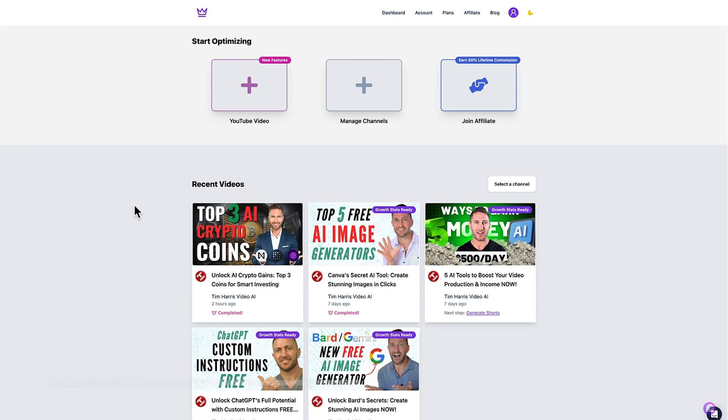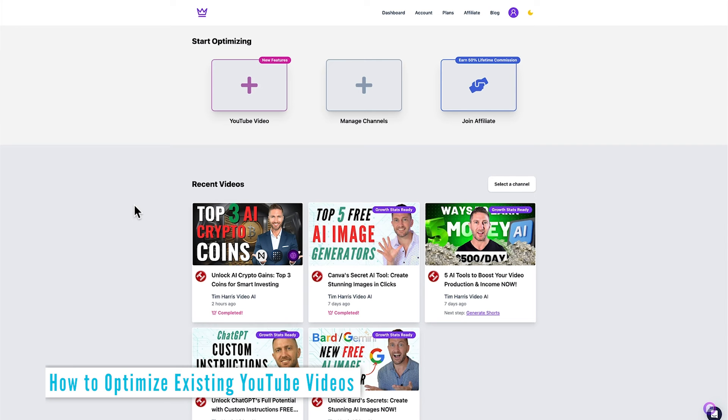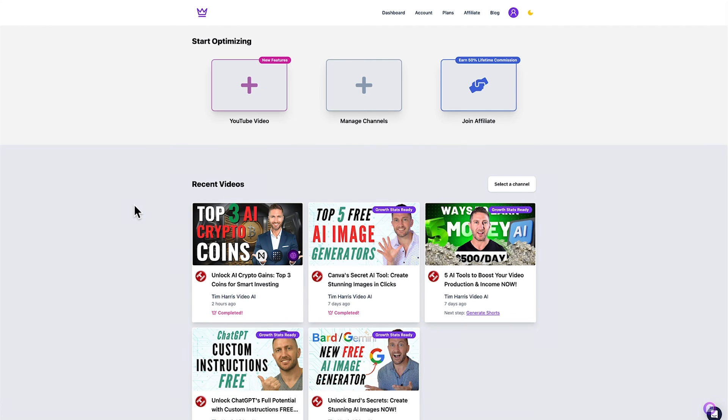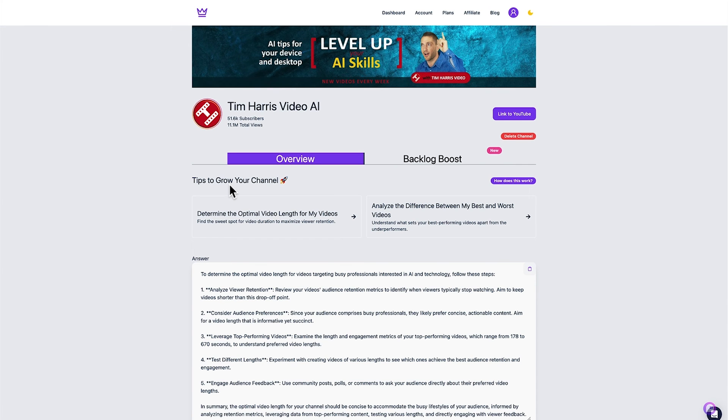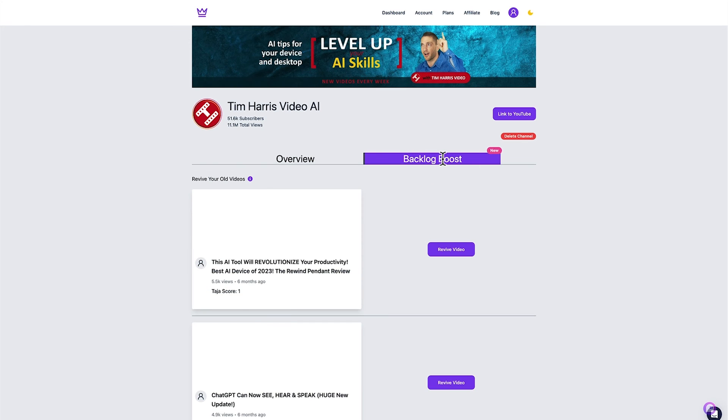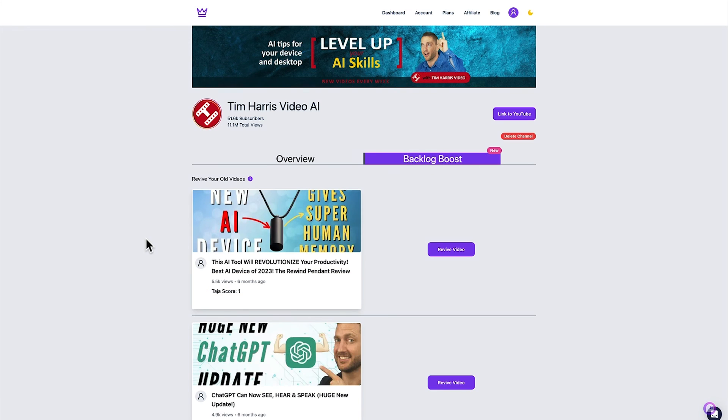Great that video is now fully optimized. Now one other amazing thing I wanted to show you with Tarja AI is the ability to do what's called a backlog boost. So I can go into manage channel, analyze my channel which when you do it for the first time takes a while but then the option to do the backlog boost will pop up and what it's done here is it's gone through and looked at the entire backlog of my videos and ranked it from low performance to high performance.